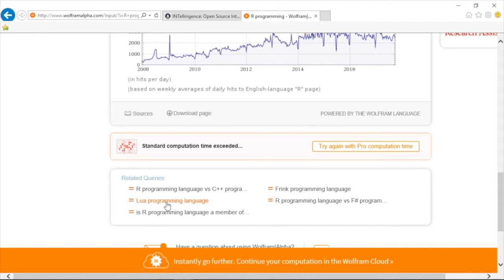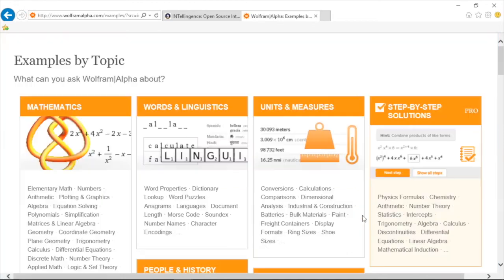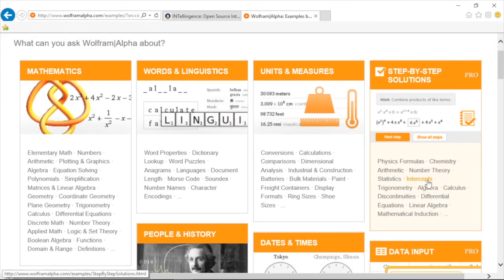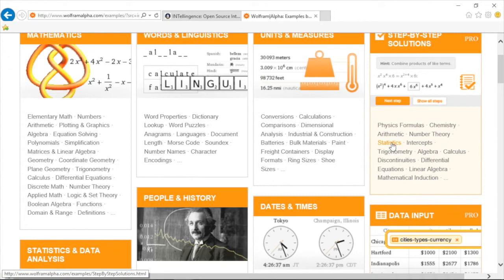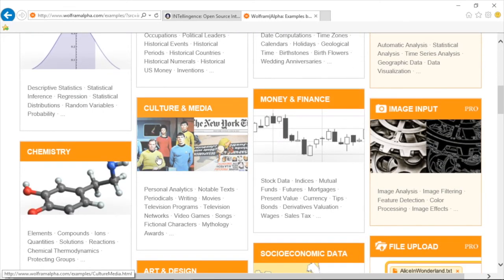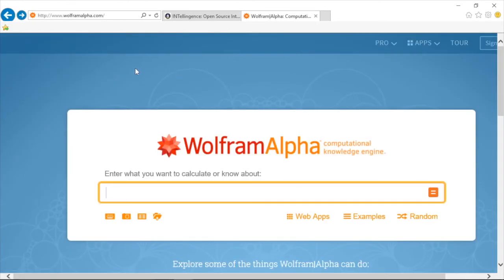You can actually find Lua in the Cisco IPS sensor where you can do customized policies, firewall, and sensor configuration. Going back to Wolfram Alpha's main site, clicking Examples is pretty cool — it shows what you can ask about: mathematics, words and linguistics, units and measures, step-by-step solutions. It wouldn't hurt to brush up on statistics for quantitative analysis. We'll actually talk about statistical inference and regression testing in this live lessons. There's also image input, culture and media — even the original cast of Star Trek. It's number 10 on the list of most popular search engines: Wolfram Alpha.